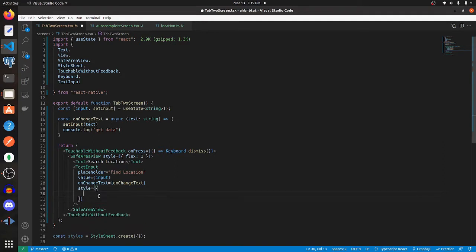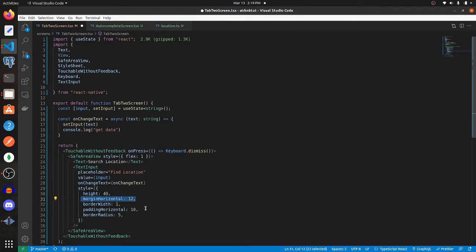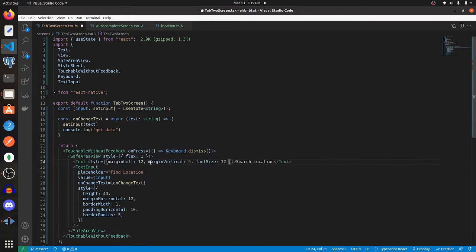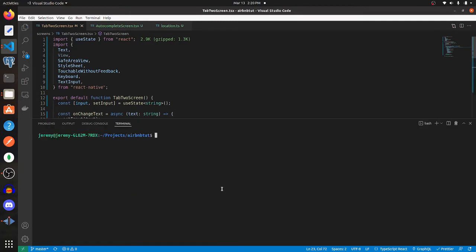These styles are going to be a height of 40, marginHorizontal of 12, borderWidth of 1, paddingHorizontal of 10, and borderRadius of 5. Let's also change the styles for the label above, and that's going to be a marginLeft of 12, marginVertical of 5, and fontSize of 12. Let's go and check it out.